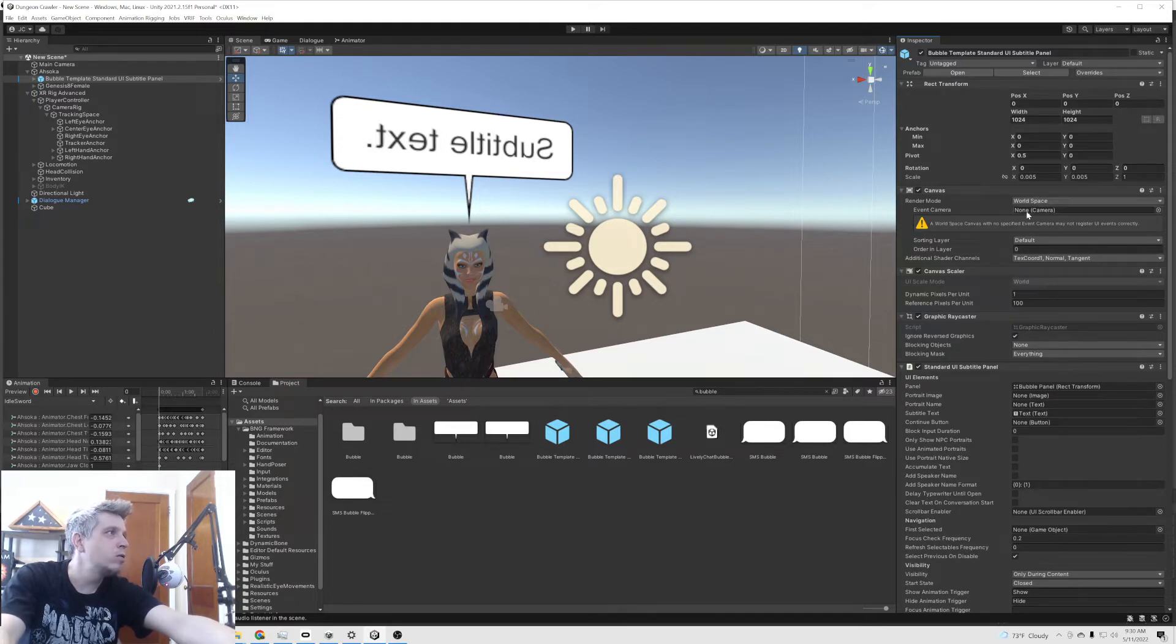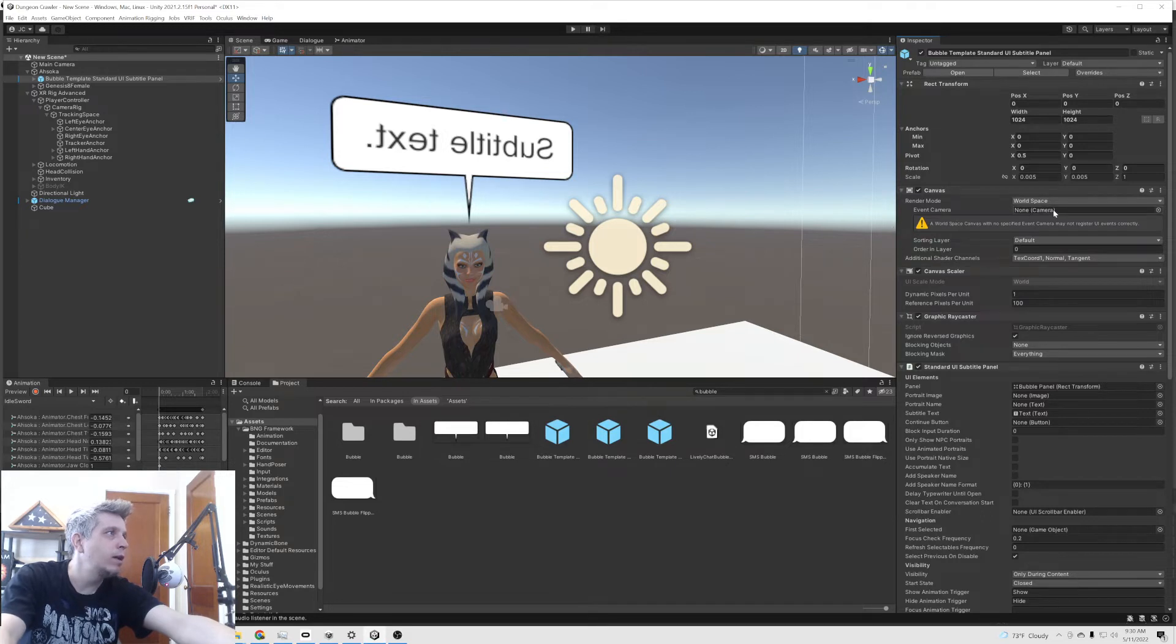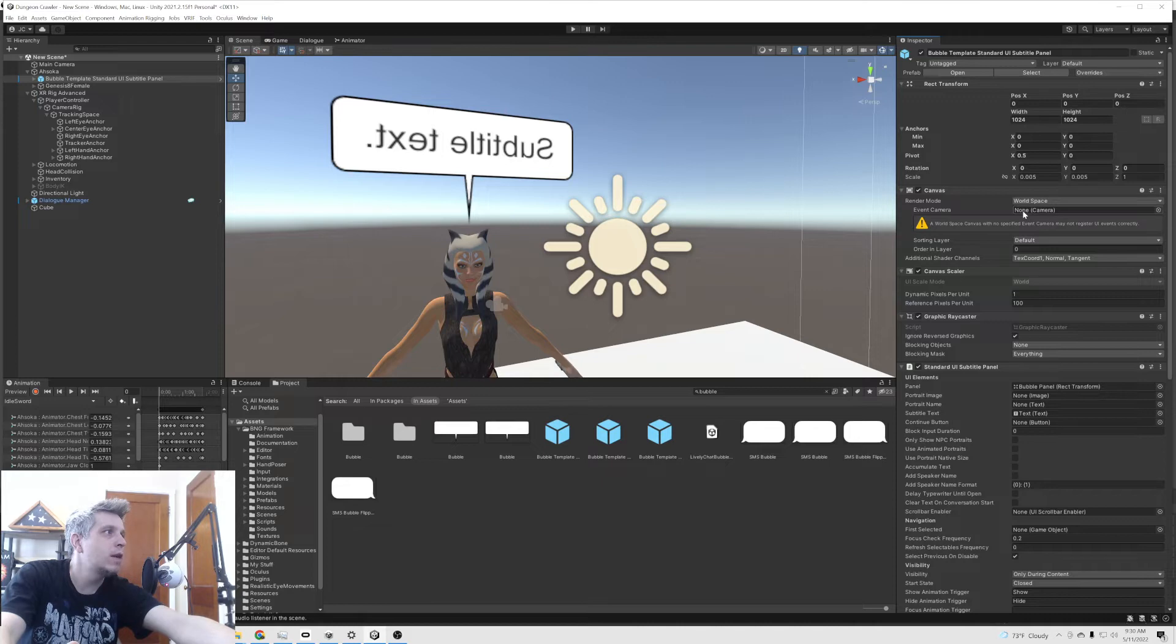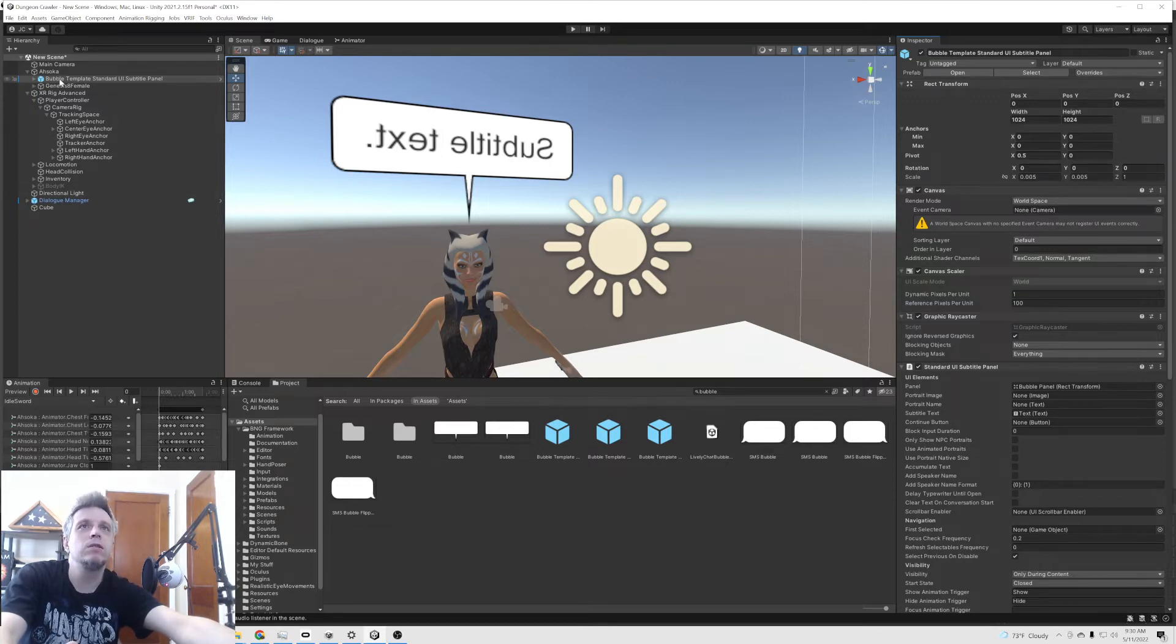I've never seen a need to actually add the event camera. It gives you this warning. I haven't seen any difference when I add it or not. Let me know in the comments if it does make a difference and I just haven't seen it.